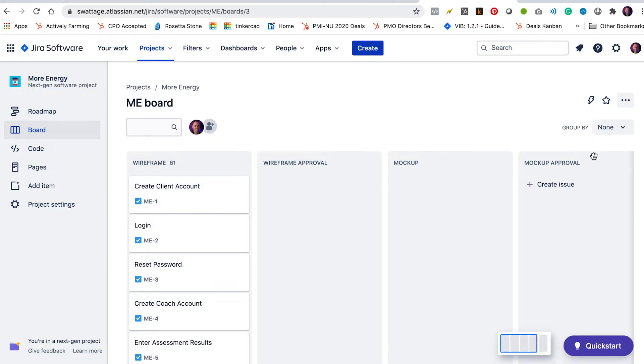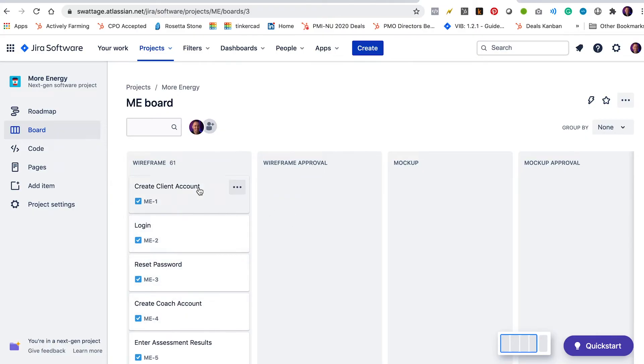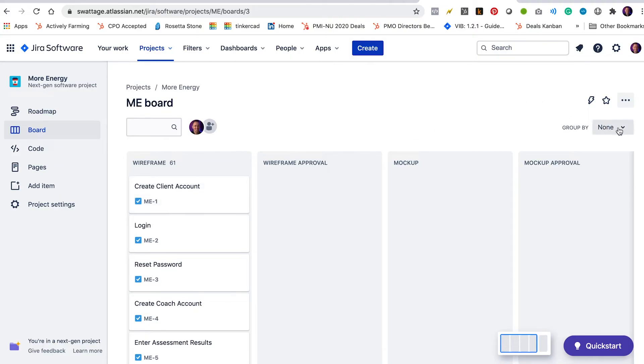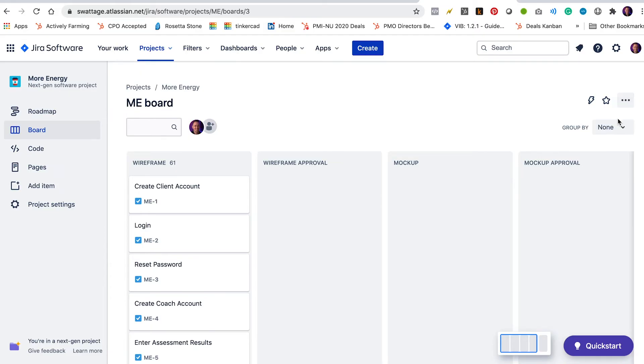So now that I've got my board set up with my issues and I've got my people added, what I want to do is I want to create some rules. So everything, for example, under wireframe is going to be assigned to Dimitri. And every time there's an issue that gets moved into wireframe approval, I want it to be reassigned to Michelle. So what we're going to do is we are going to add some rules.